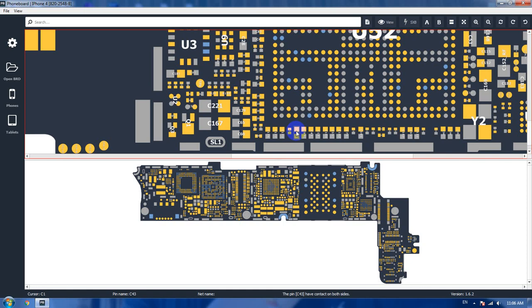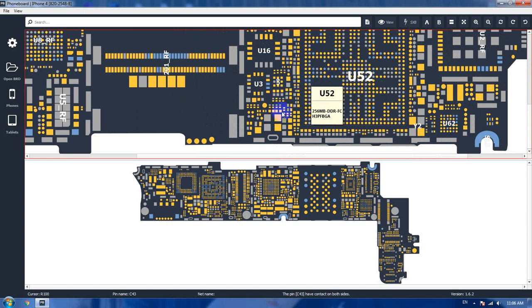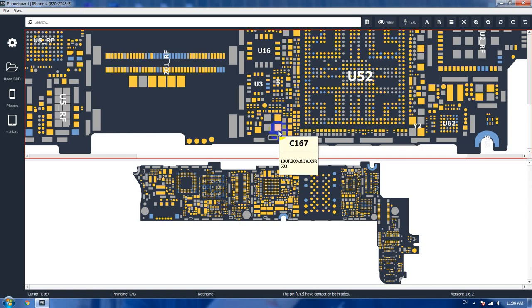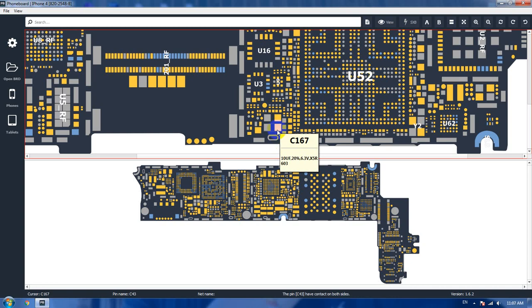When you see components, for example, this resistor is 20 ohms 1.5 percent. This capacitor shows voltage, which means the voltage. This one is 10 microfarad and 6.3 volts.